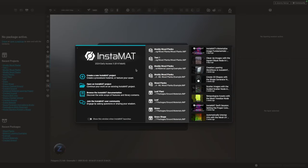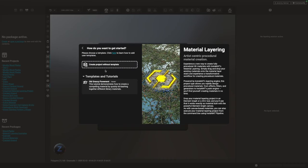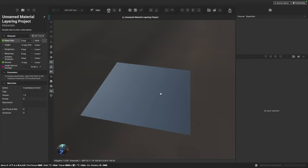Here we are in Instamat Studio. The first thing I'm going to do is create a new project and choose Material Layering, and we're going to create a project without a template. Here we are presented with the Material Layering UI. In the middle, we have this big 3D viewport where we can visualize and interact with our material as we create it.